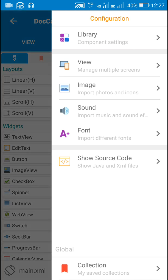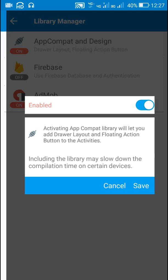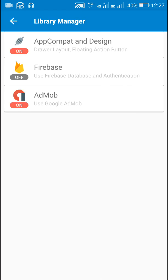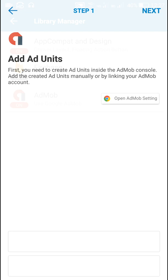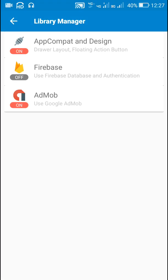For adding interstitial ads, we have to go to Library and switch on these two things: AppCompat and Design. And we have to switch on the AdMob component. Here I have not set up ad units, I have just switched on AdMob.